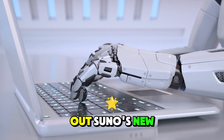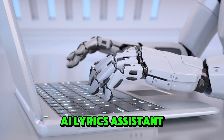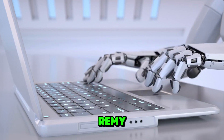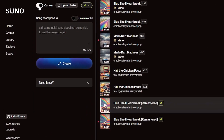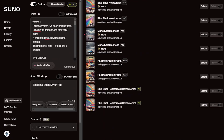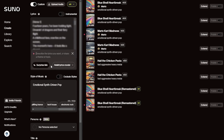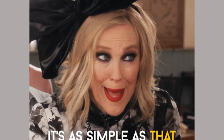Let's try out Suno's new AI lyrics assistant, Remi. Firstly, make sure you're in custom mode by clicking this toggle up here. Enter your prompt, click 'Write with Suno', and you should now be able to select Remi from the drop-down menu right here. It's as simple as that.